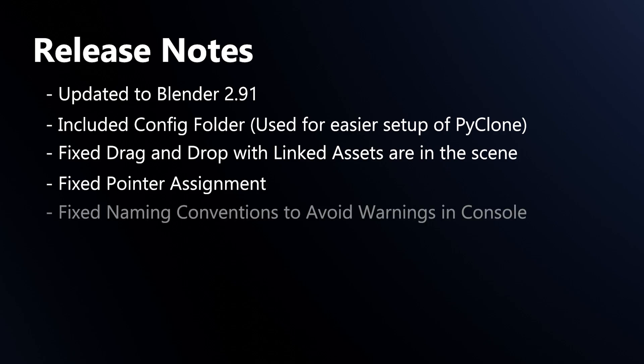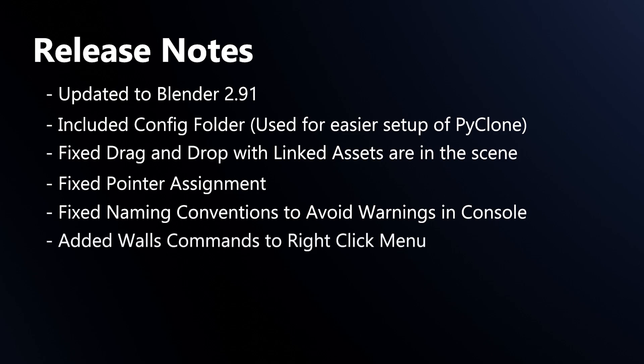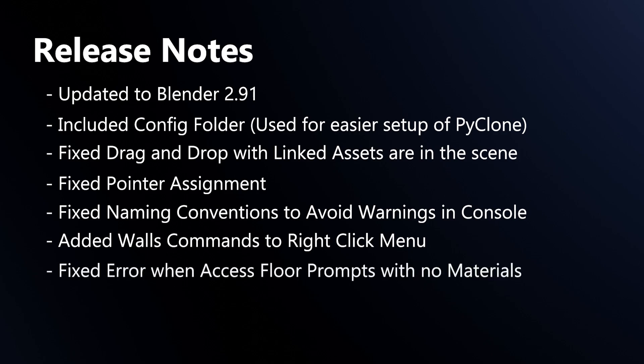I've done some naming convention changes just to avoid warnings on startup. I've added the edit wall mesh to the right-click options when you select on a wall just to allow you an easier way to edit the geometry of the wall without having to apply the hook modifiers and things like that. And I've fixed an error when accessing the floor prompts with no material.